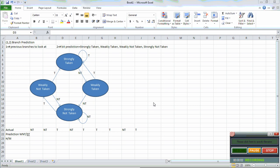Hi everybody. I was not able to find a good 1-2 branch prediction example, so I decided to make one. First we need to figure out what 1-2 actually means. The first number represents the number of previous branches to look at — in our case, 1. And the second number represents the number of bits for prediction — in our case, 2.